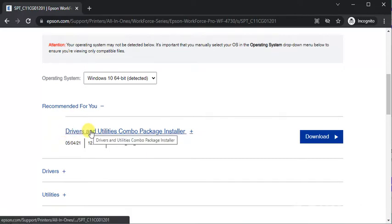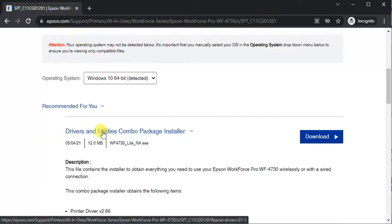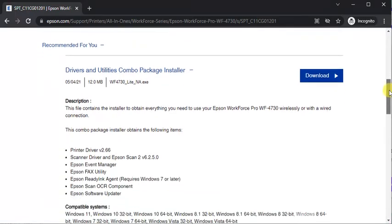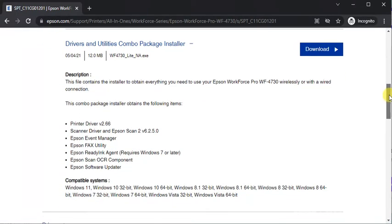So you can click on it then you will find all detail about this driver. Like size, file name, description and compatible system.